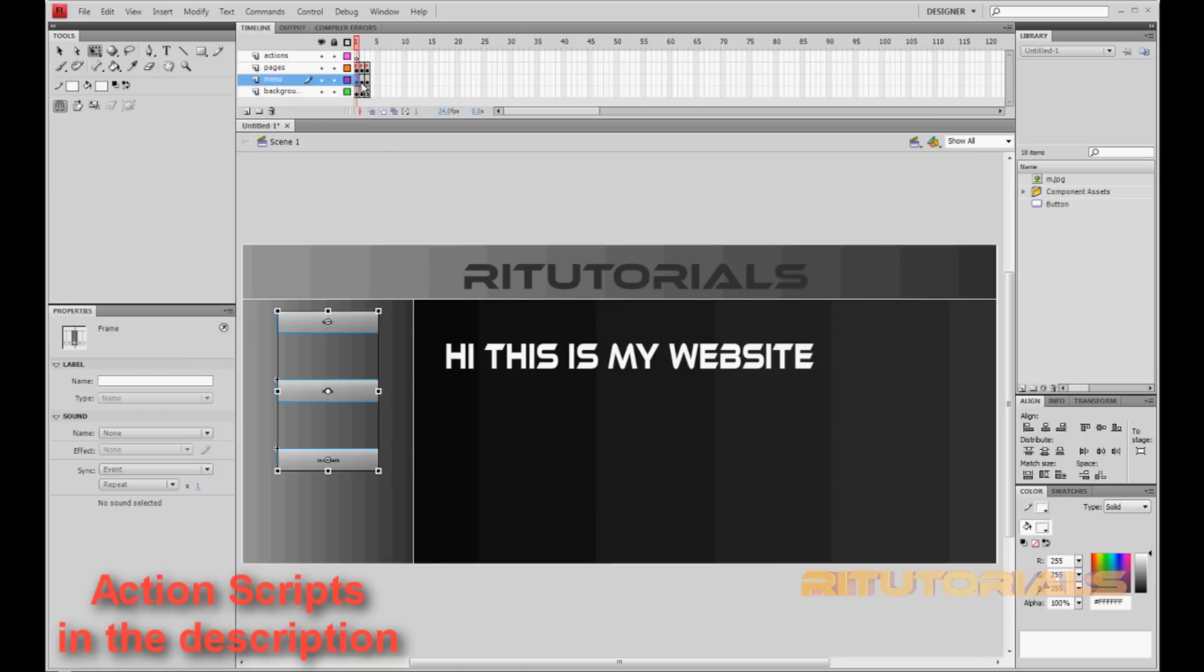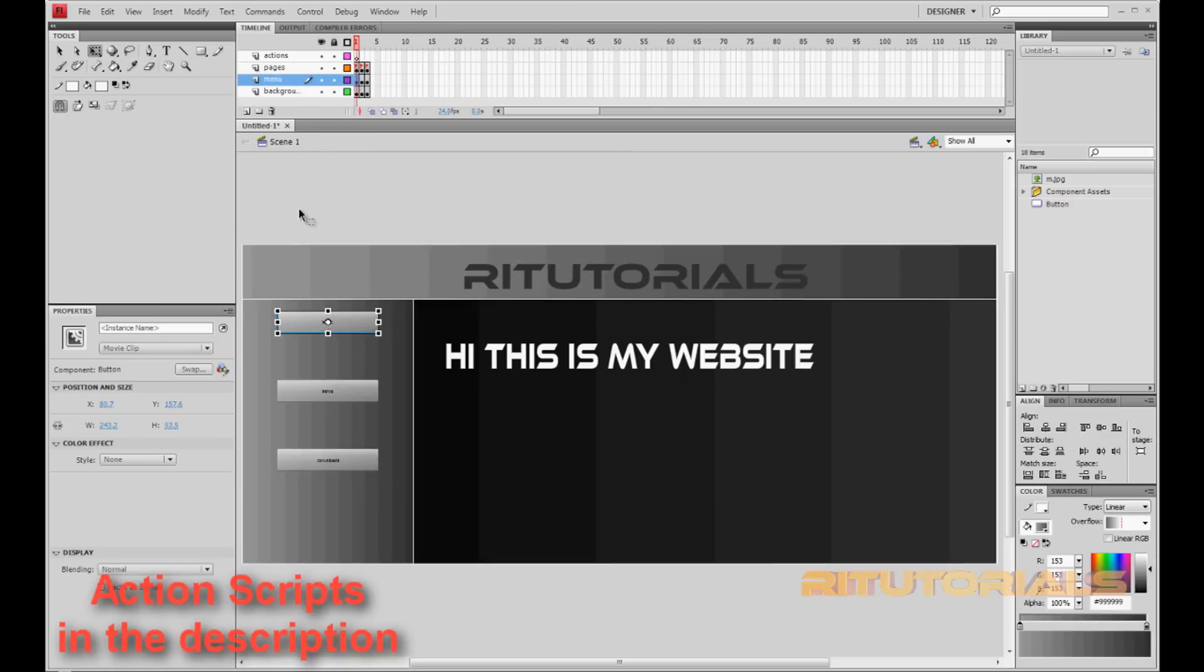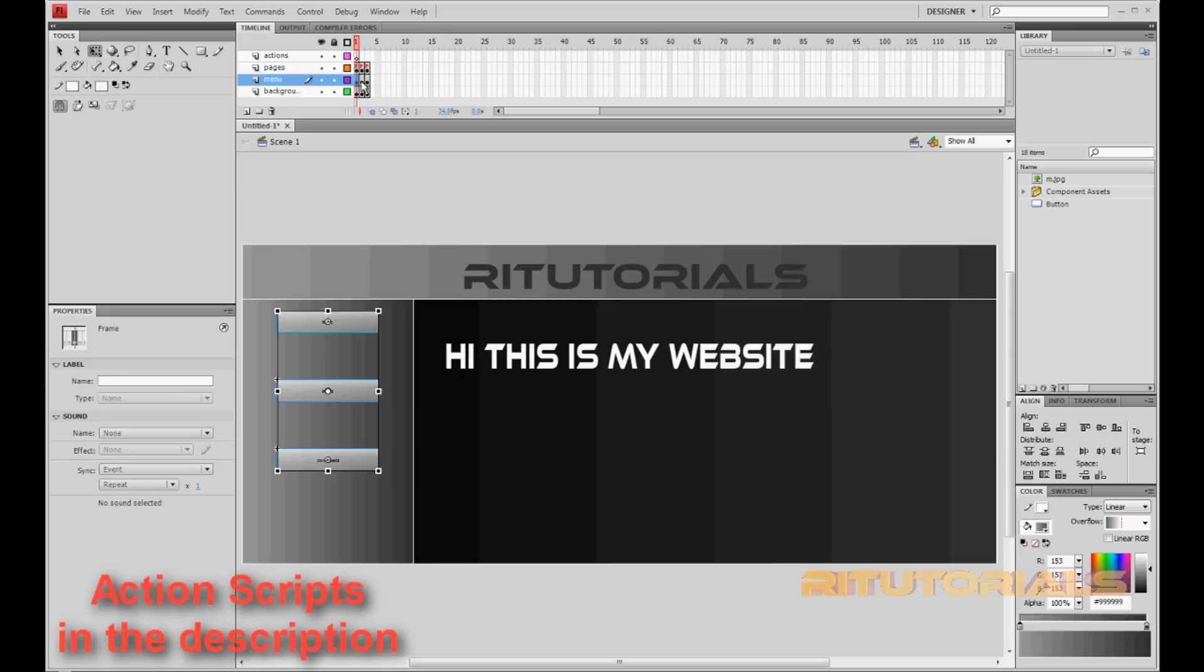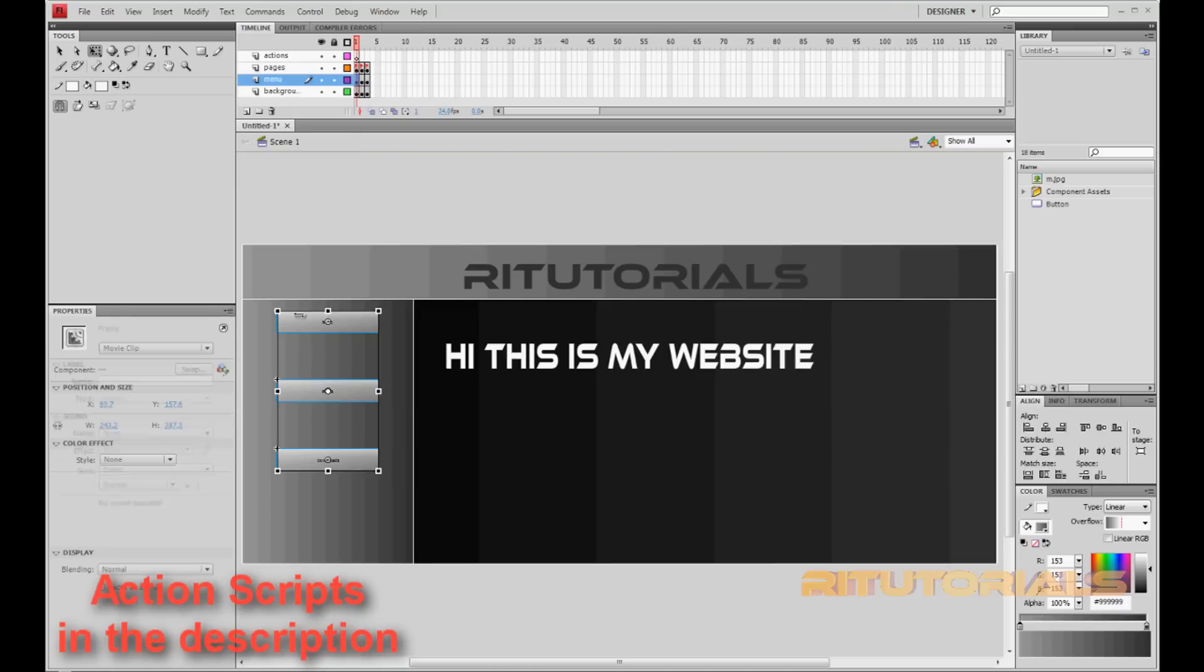Now go to Menu and name the buttons. Select the first button, Instance Name, let's say Button1. Keep it simple, no special characters, because you'll just see later what you'll need to do. You need to keep the text simple. Now select the Intros button, name it Intros. And go to Downloads, name it Downloads. There we go. So now we got them named. Select them, check if they're all named.